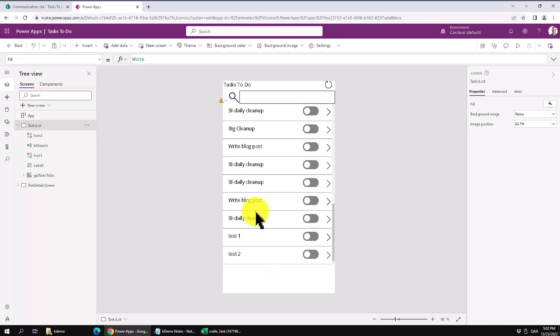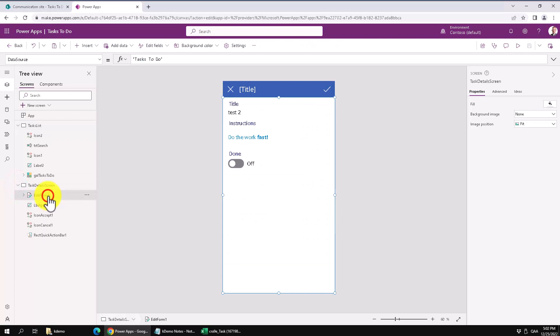In this demo I'm going to show you how to do it with a form, which is probably the easiest way to do it. I already have a form here, the edit form here in this task details screen.